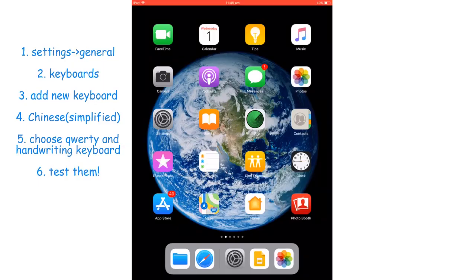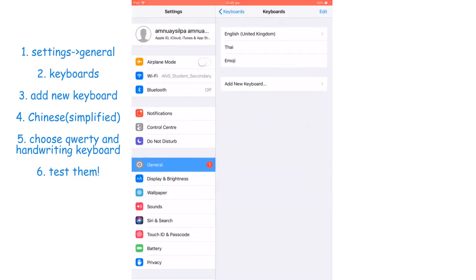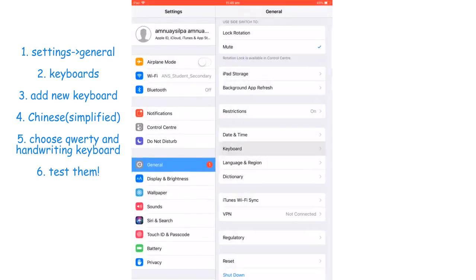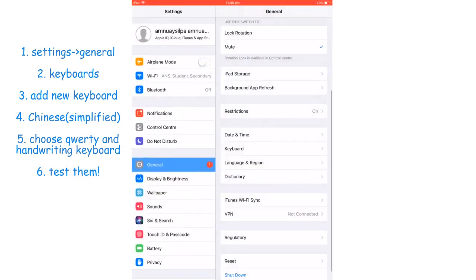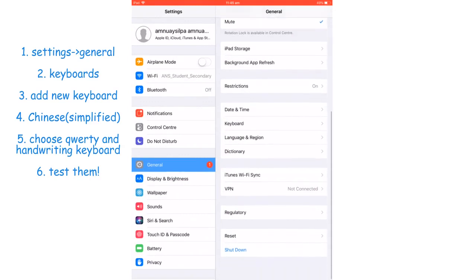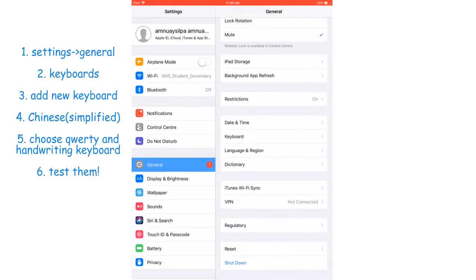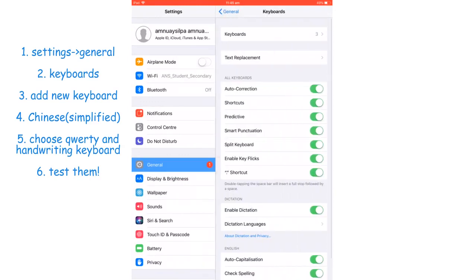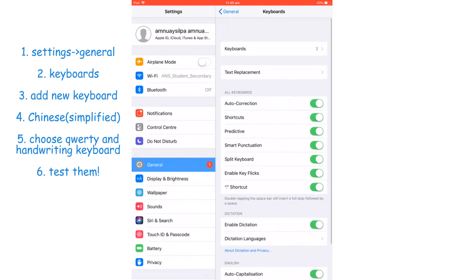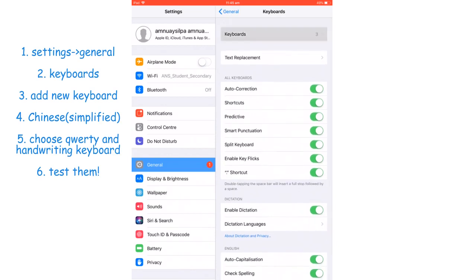Hi, today I'm going to teach you how to set up a Chinese keyboard. First, go to settings and then you will see general. In general, you will see keyboard there.